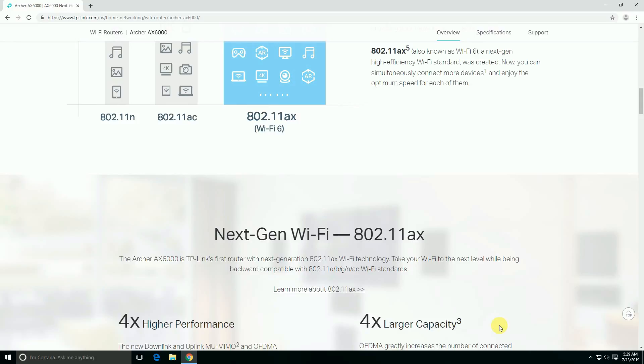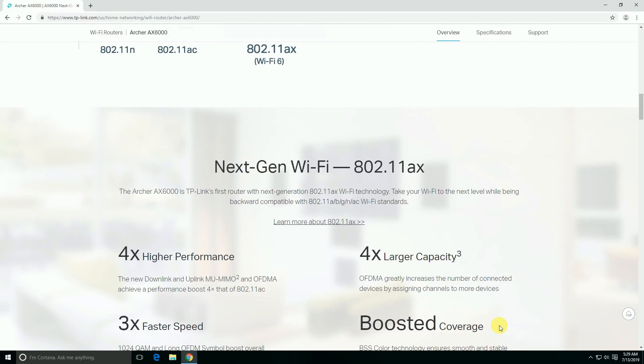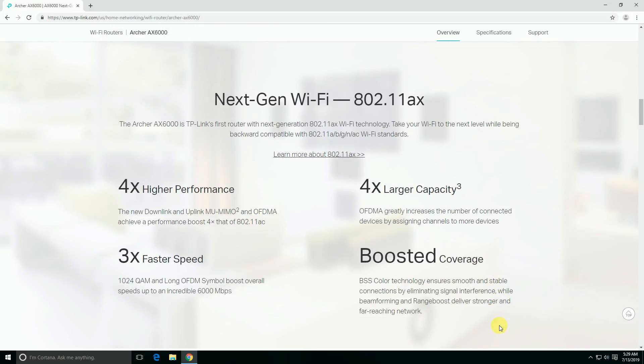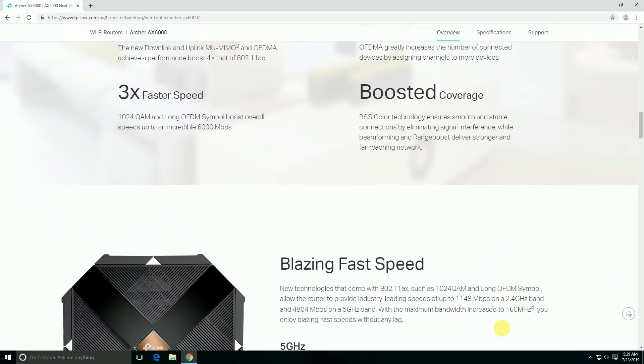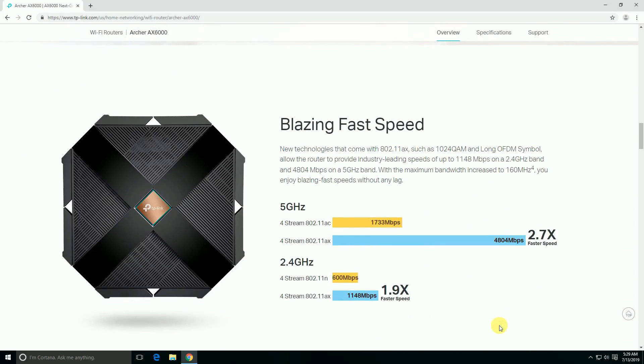802.11ax is backward compatible with 802.11a/b/g/n/ac Wi-Fi standards. 4K speed performance is maximum capacity, assigning channels to more devices, 3x faster speed with 1024-QAM and longer OFDM symbols boosting overall speed up to 6000 Mbps. Boosted coverage with BSS color technology ensures smooth and stable connectivity. Range Boost delivers strong and far-reaching networking.